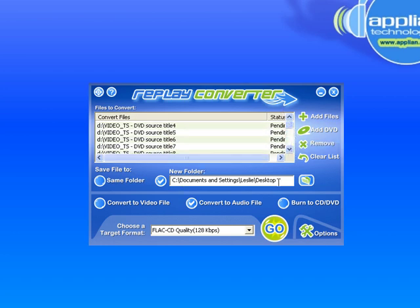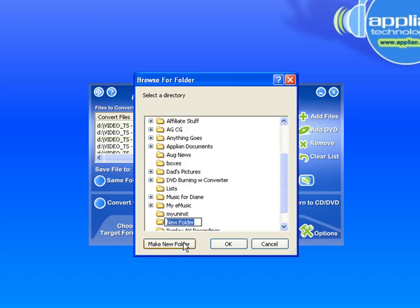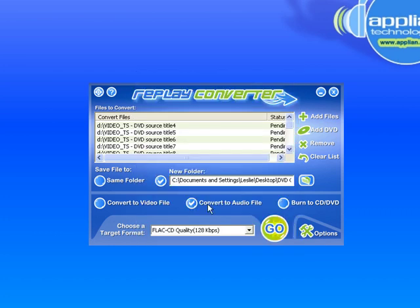I want to convert it to a new folder, right now it's set to convert to my desktop, just anywhere, so I'm going to click on this, and I'm going to make a new folder, and I'm going to call it DVD conversion, and then click OK.